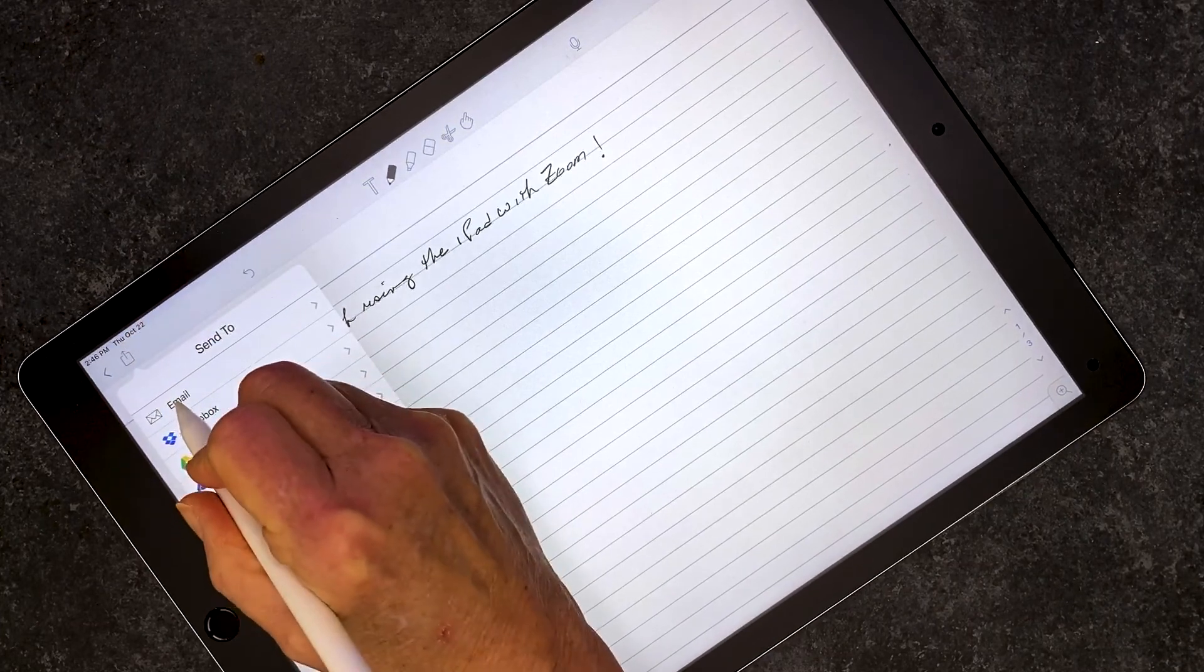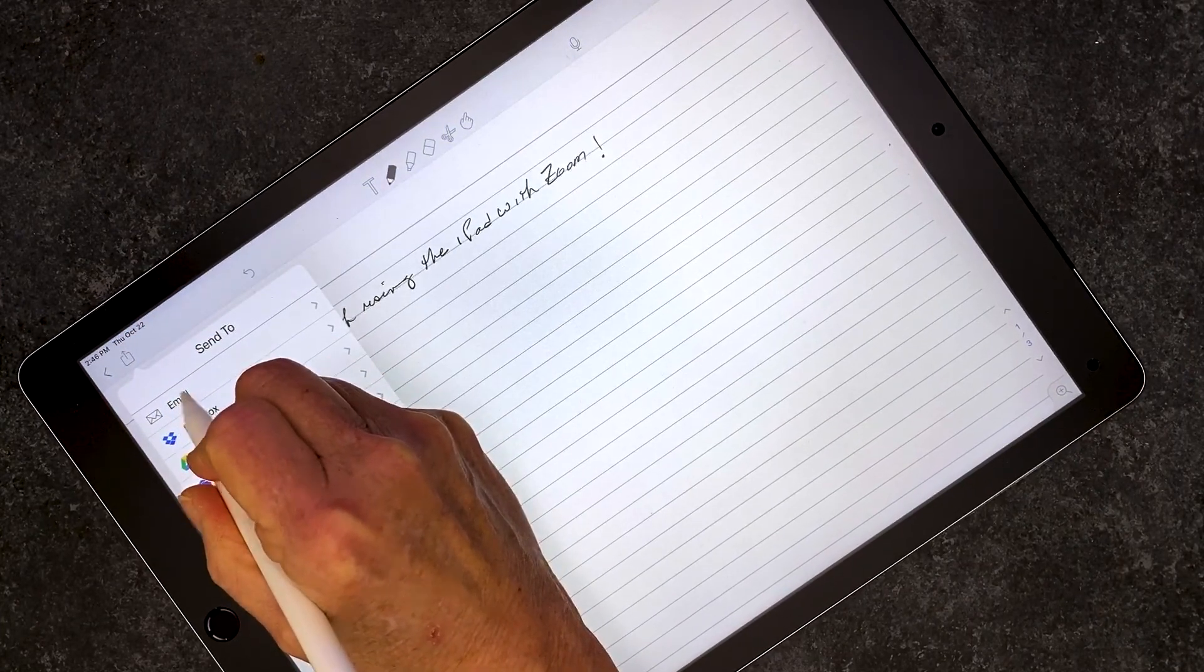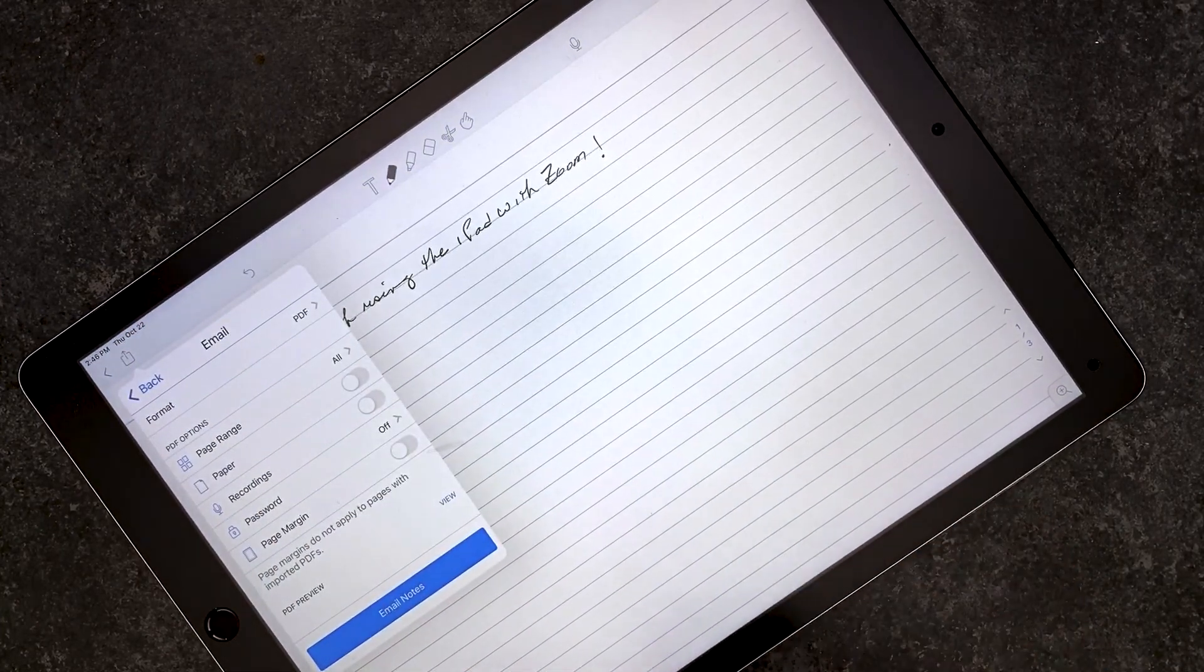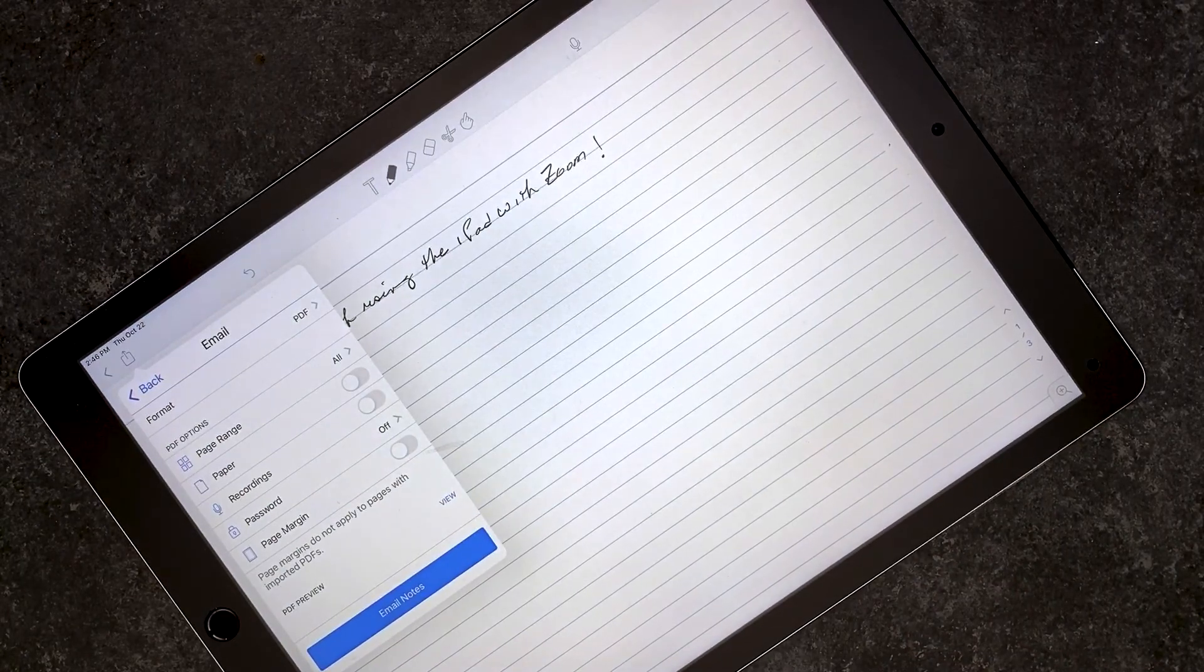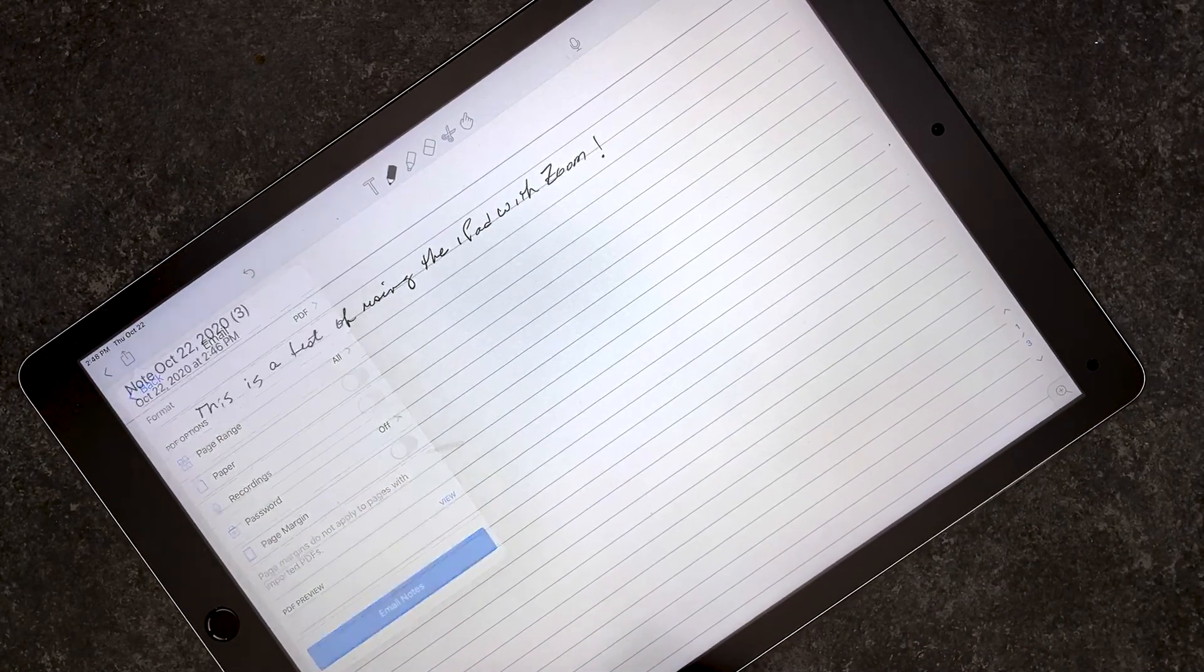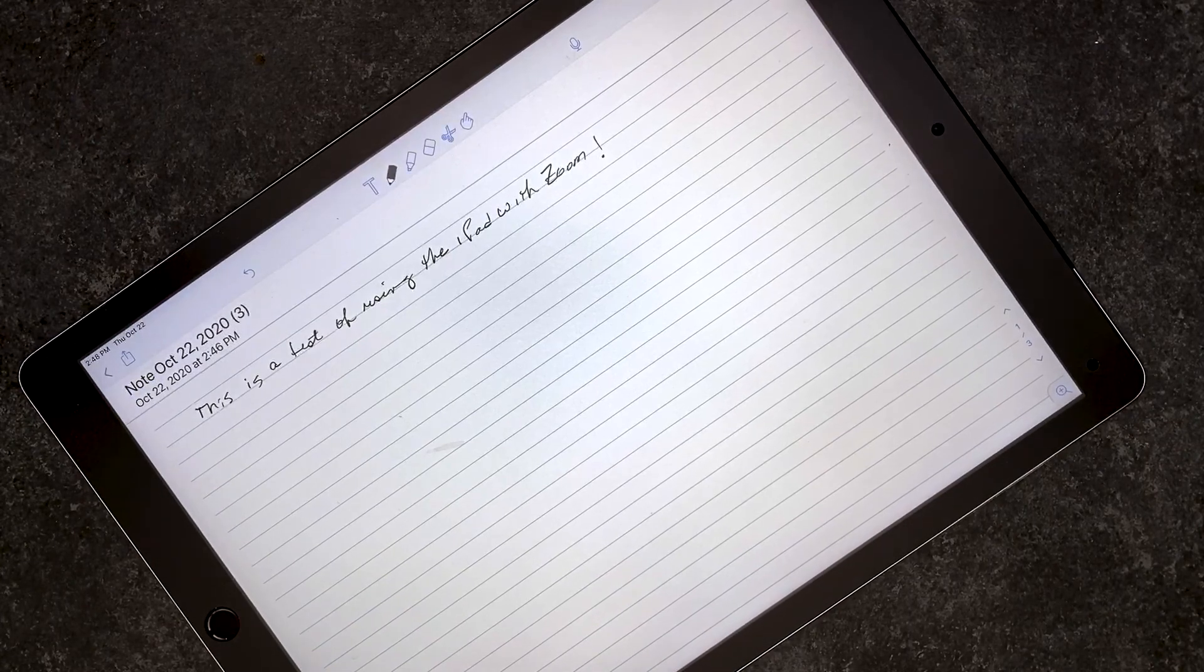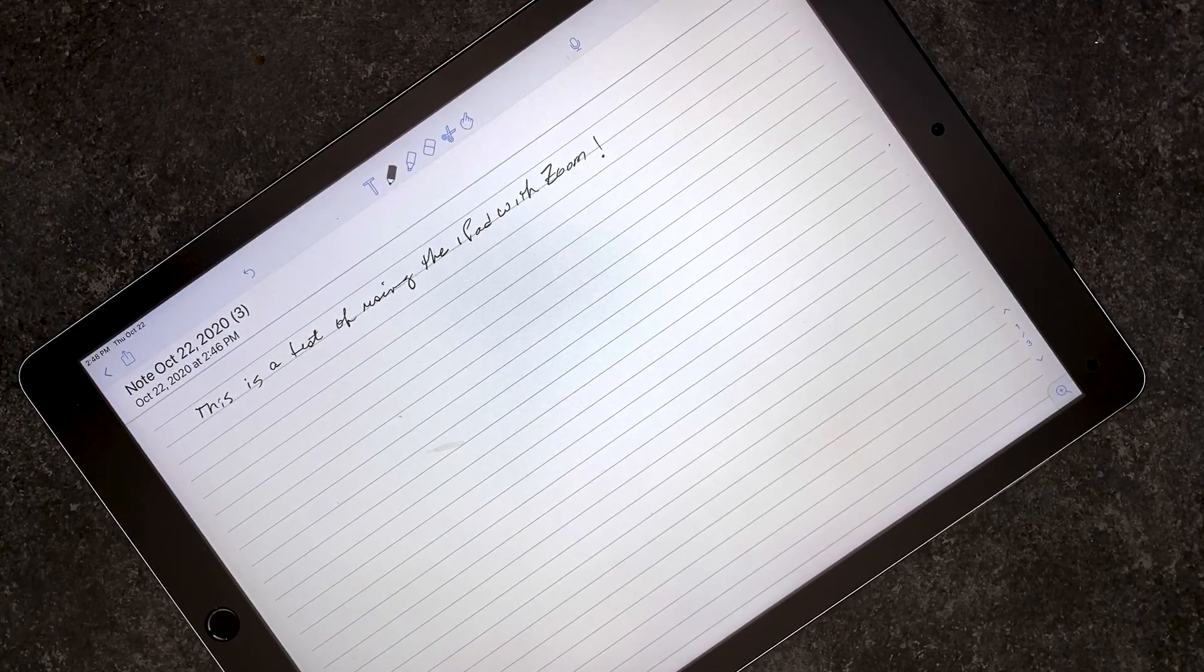I input my email address, and I email the notes to myself as a PDF. And once I have them, I have the notes available as a PDF to send out to my students.